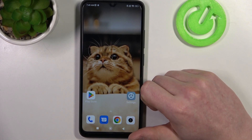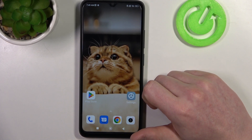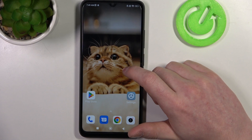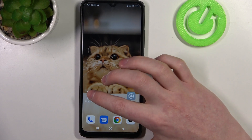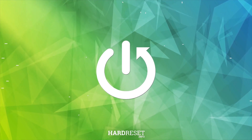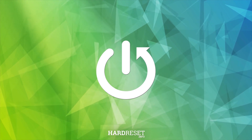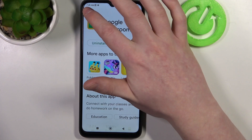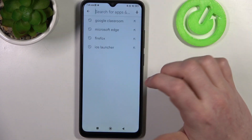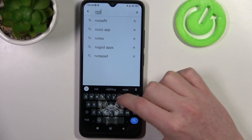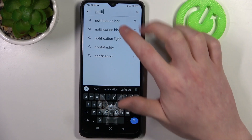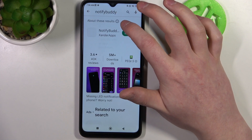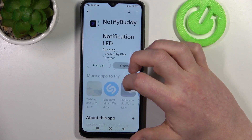In this video I want to show you how to set up custom LED lamp notifications on Xiaomi Redmi 12C. To do this, you need to open your Google Play Store, find the app called Notify Buddy, and install it.